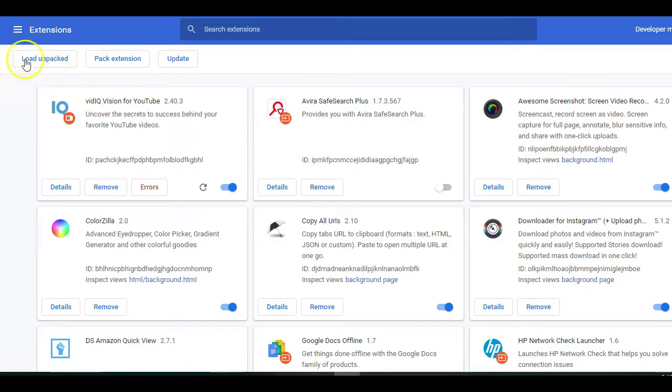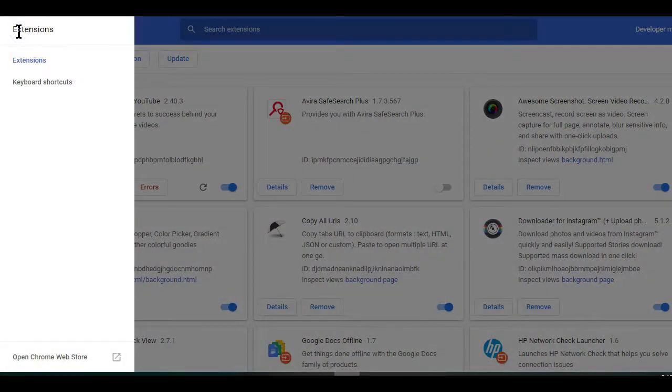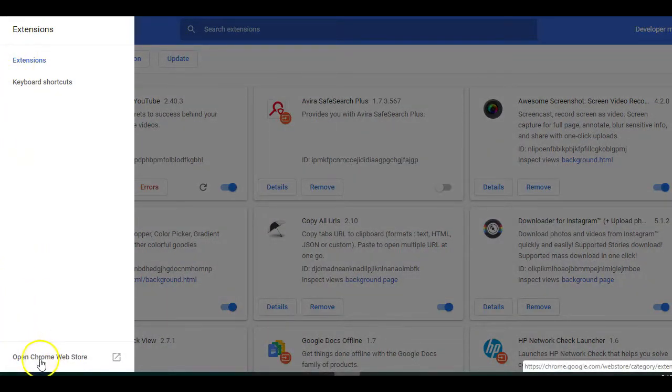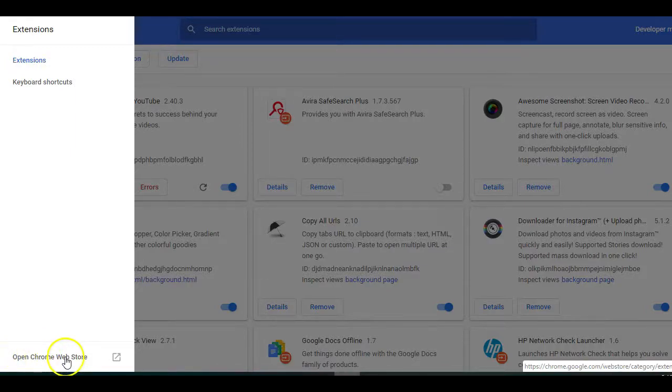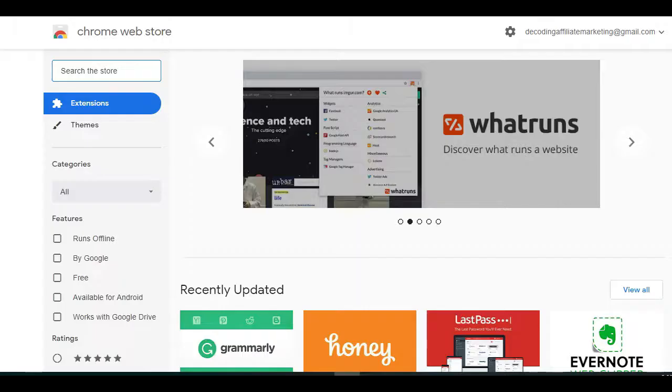Now to get the extension, simply click on the three lines on the top left side here and below here, you will see the open Chrome Web Store. Click on it.